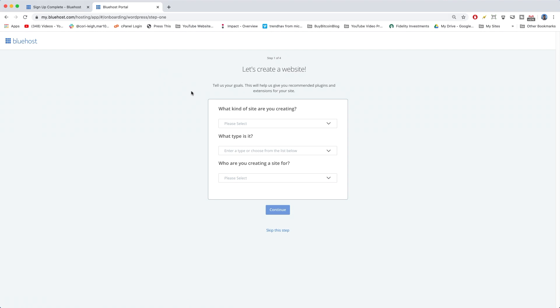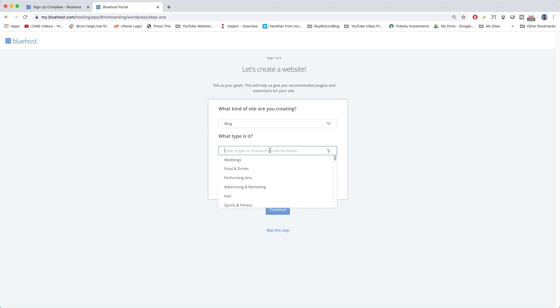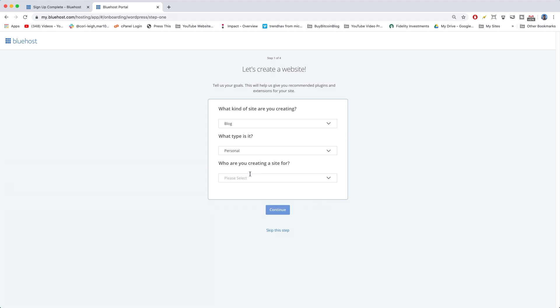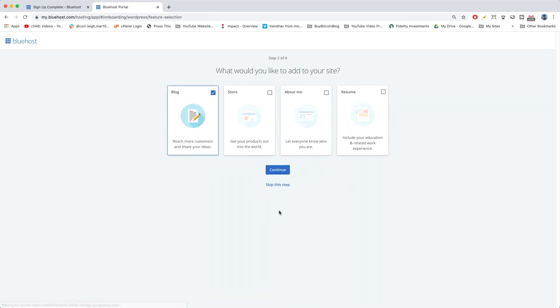So, welcome officially to your Bluehost dashboard. It has a few questions we can answer right now. They want to know your goals so they can recommend some plugins and extensions. So, we can say we're creating a blog. And it is about personal and lifestyle. And we're creating it for someone else. And continue.